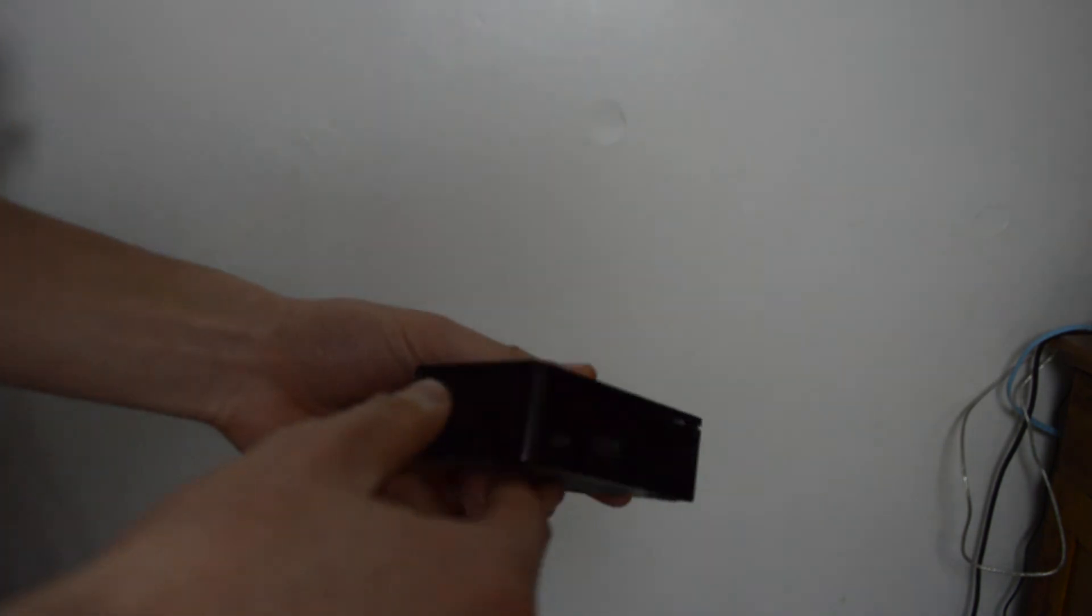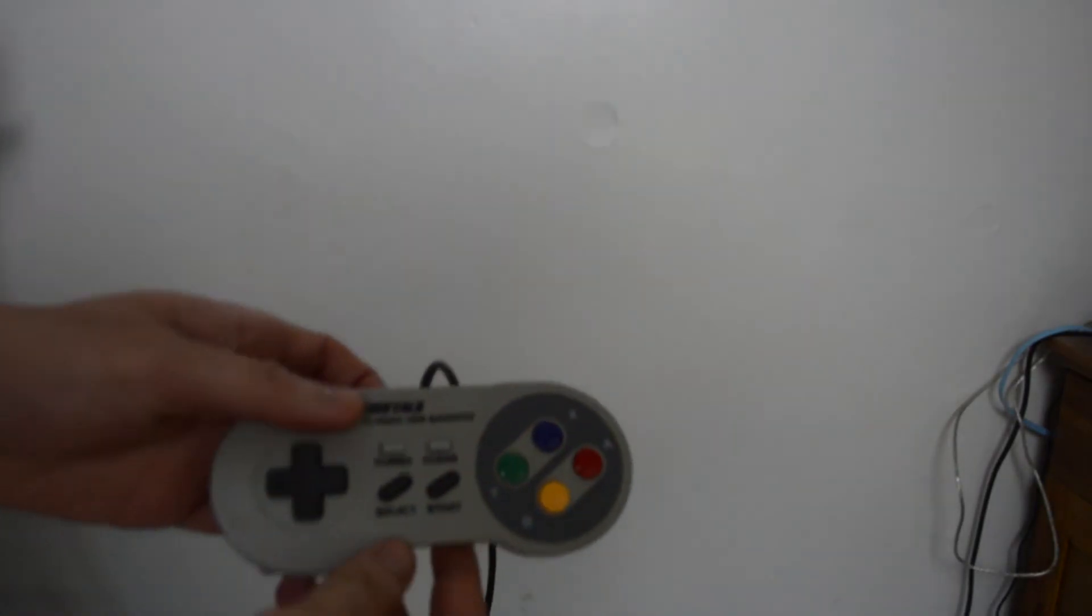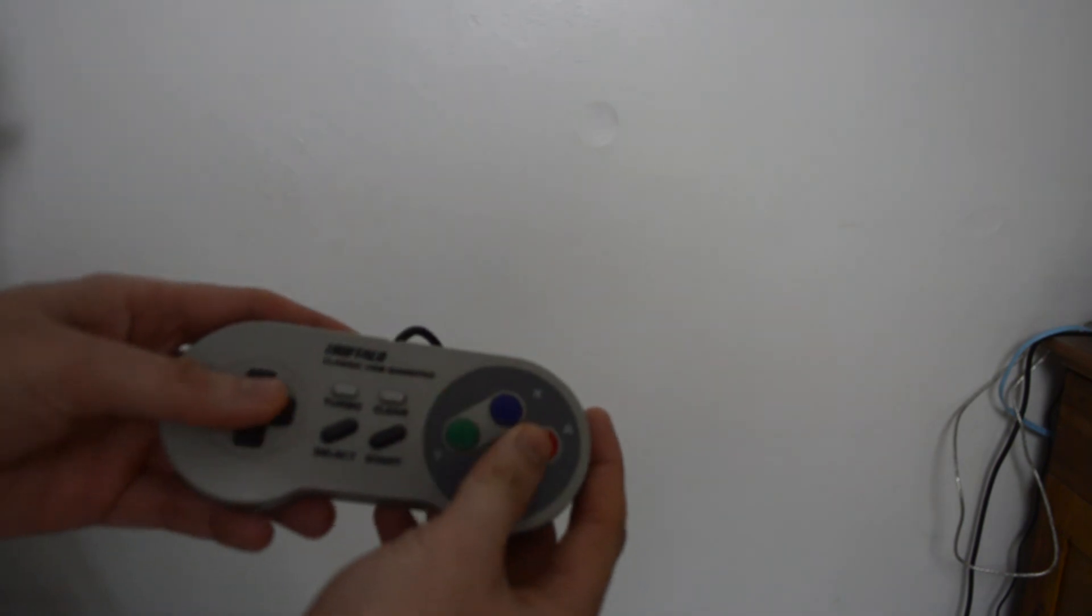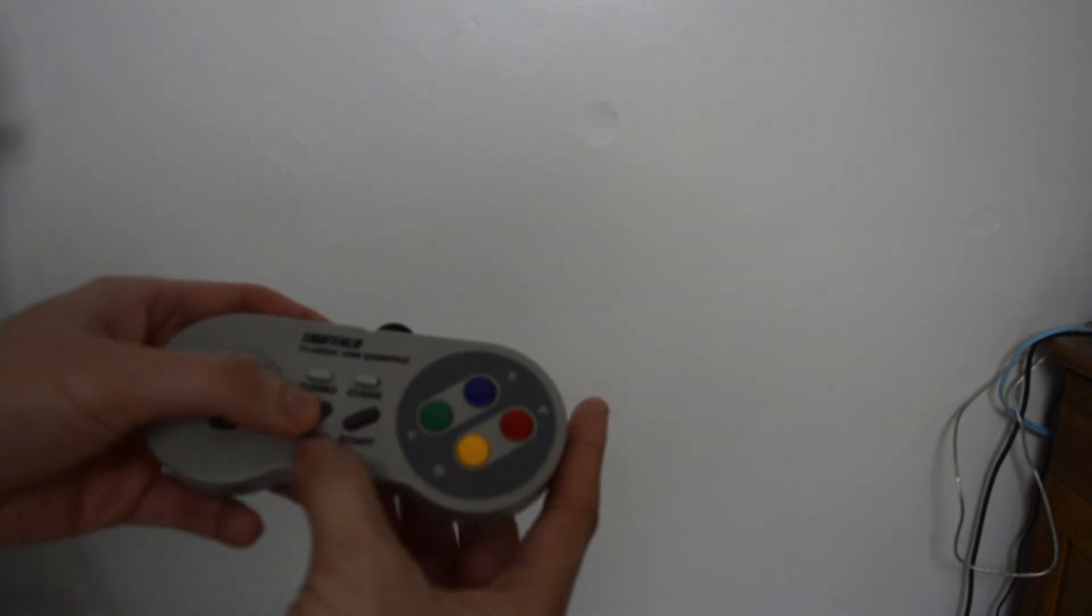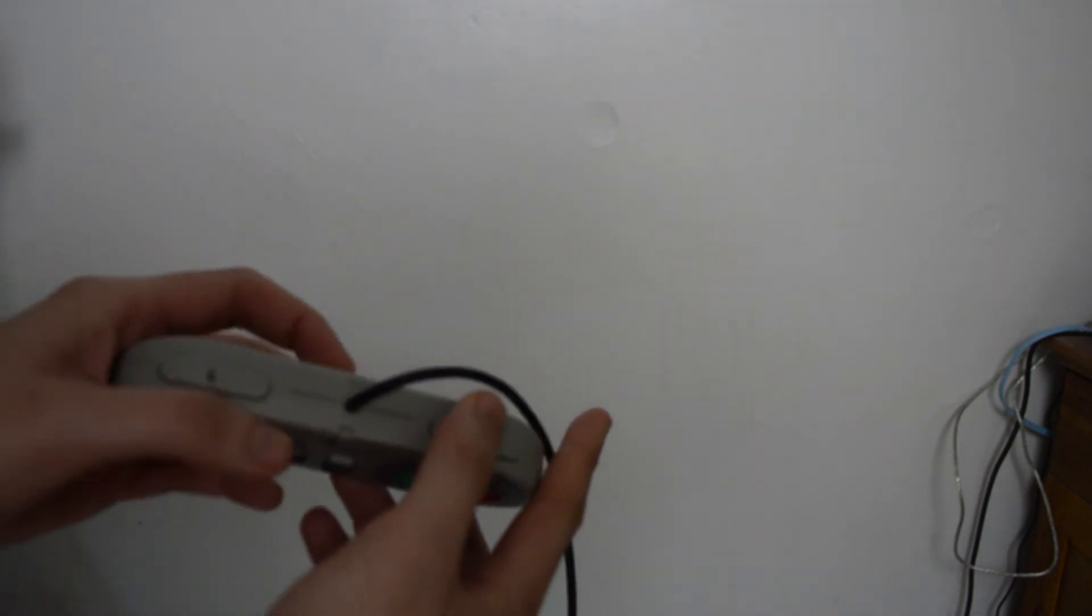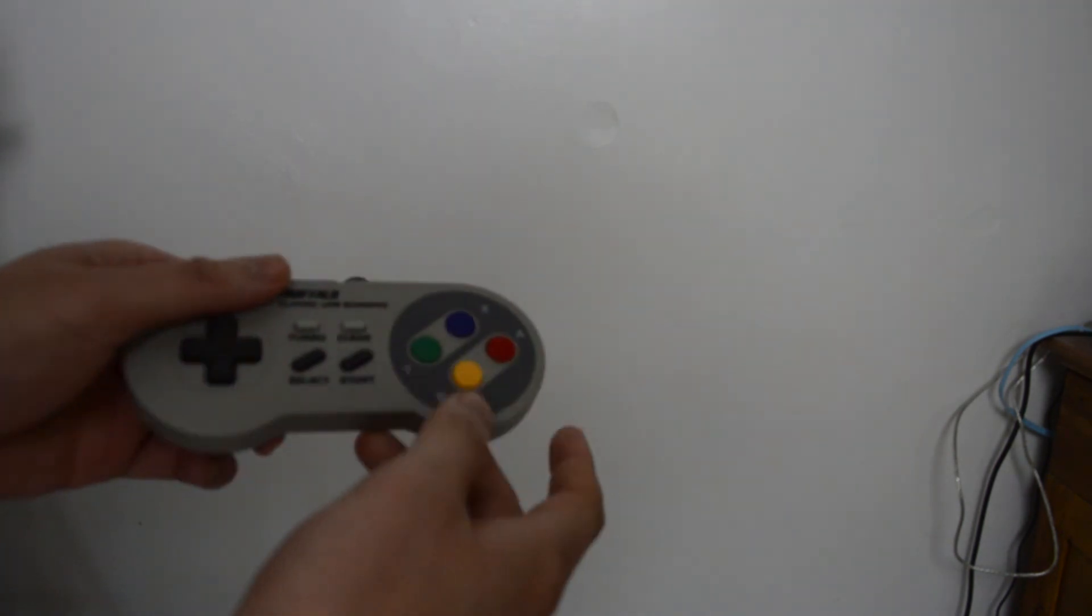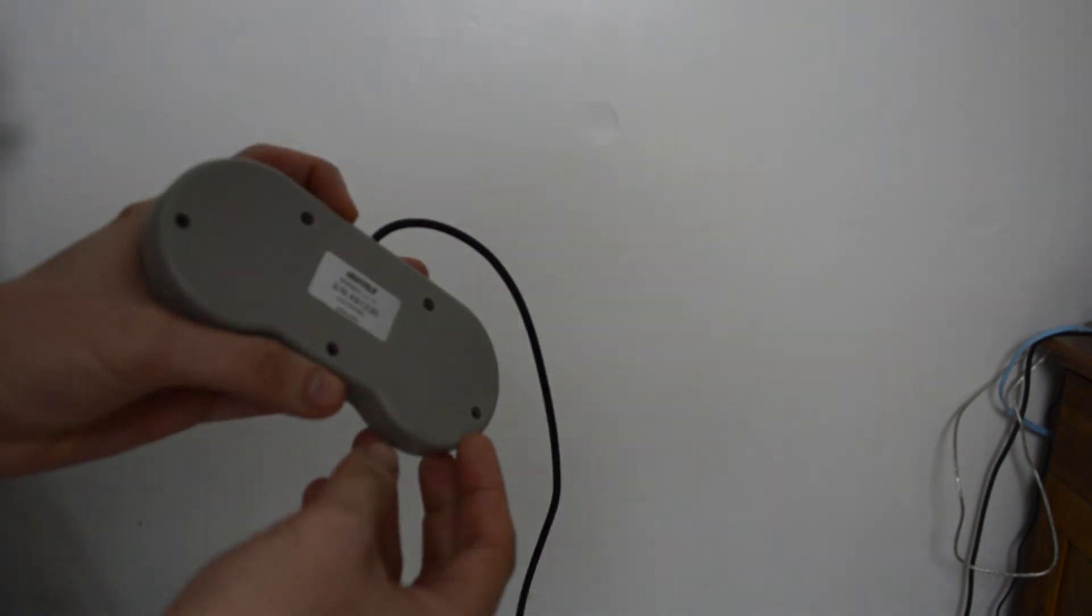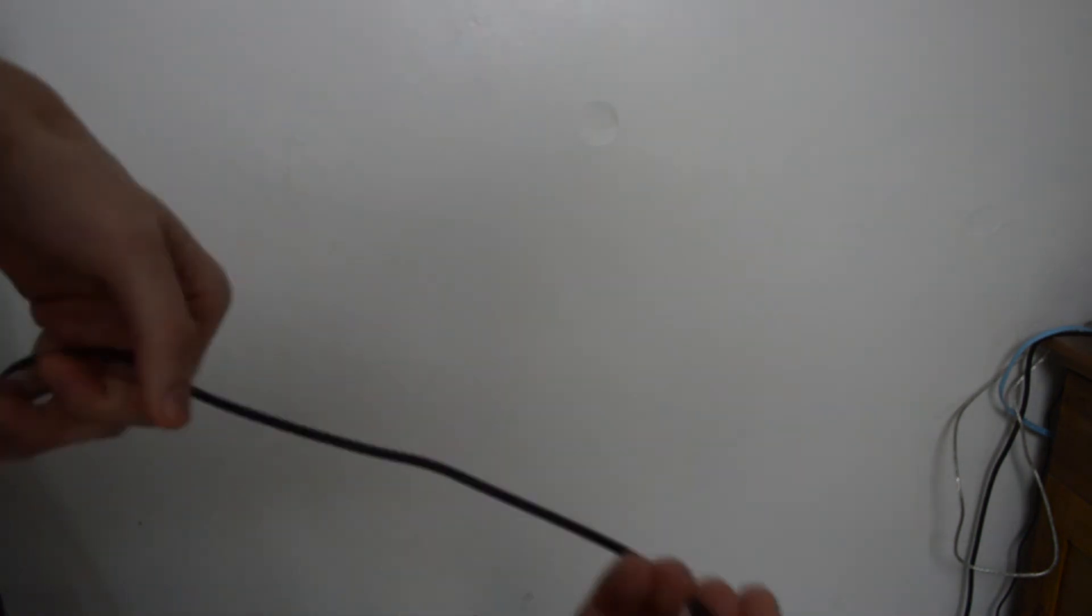And also I paired it up with a Buffalo controller. It resembles an SNES controller. Feels just like it. It's really popular. It's a bit on the expensive side, but you get what you pay for and it's really good.